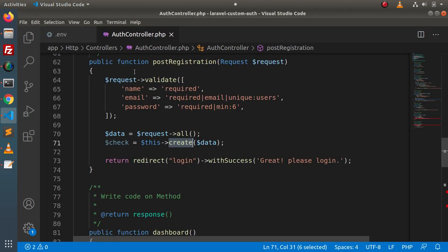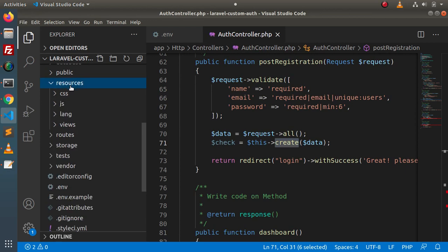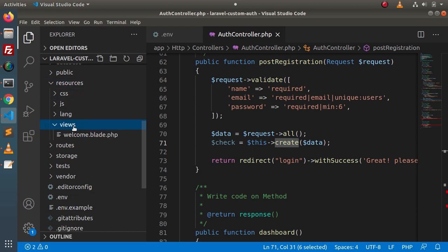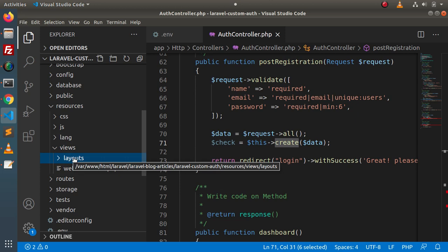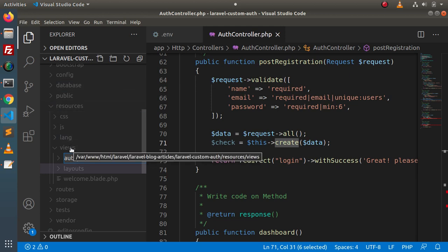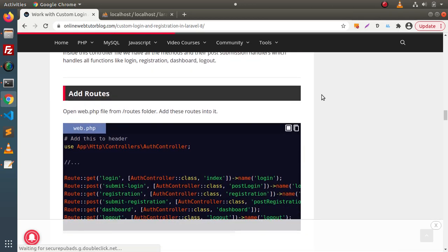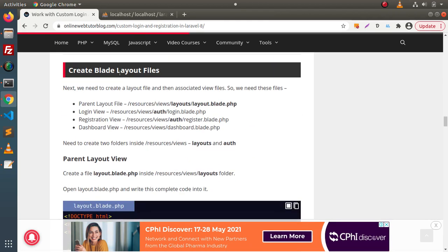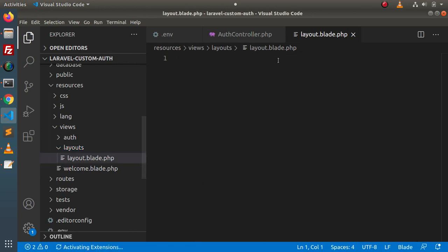We are done with the controller file. Now we need view files for the login, registration, and dashboard layouts. Inside the project, go to the resources/views folder. Before creating any view file, we need a parent layout, so we'll create a 'layouts' folder. Inside the views folder we'll create two folders: 'layouts' for the master layout, and 'auth' for the login and registration pages. The dashboard page will be at the root of the views folder. Now let's create the file 'layouts/layout.blade.php'.